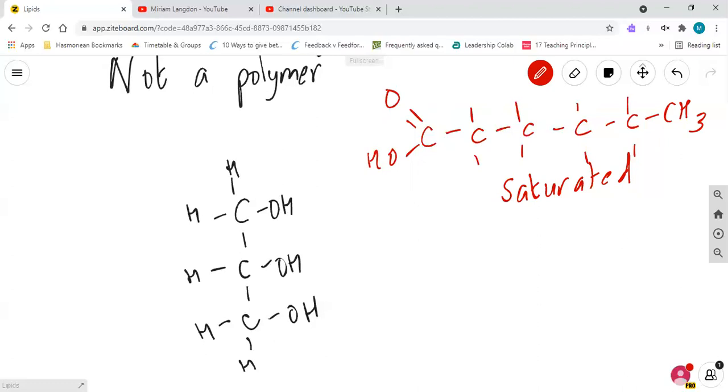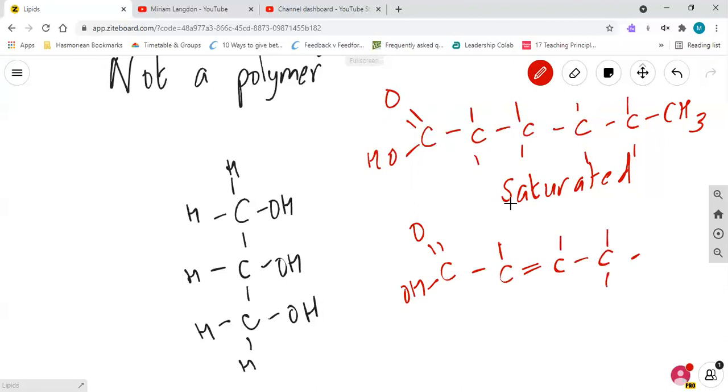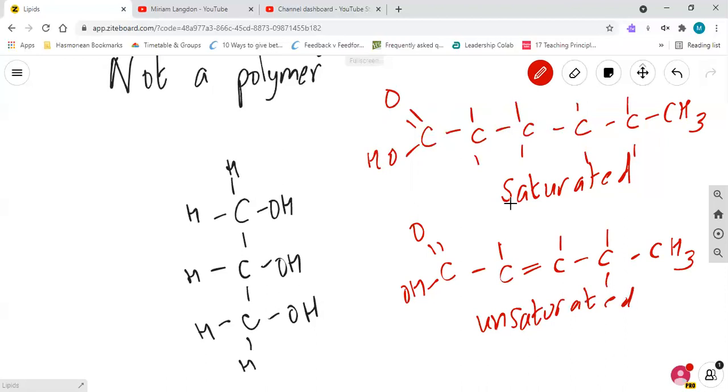Unsaturated, they still have a carboxylic acid group, but they will have a double carbon bond somewhere. So they could have one double carbon bond like this, which would just be simply unsaturated.